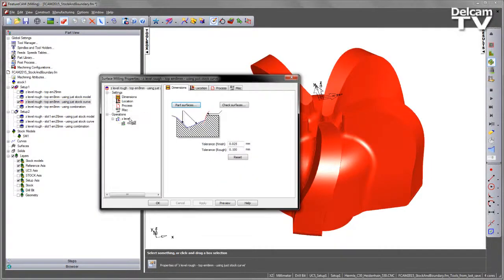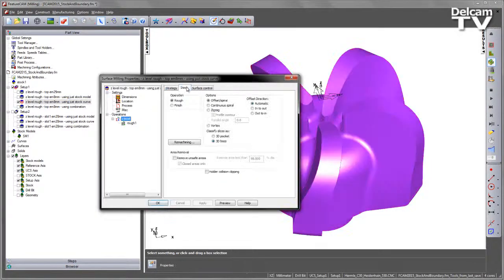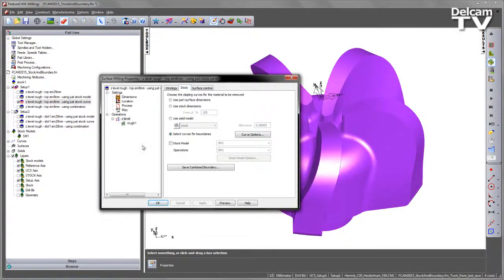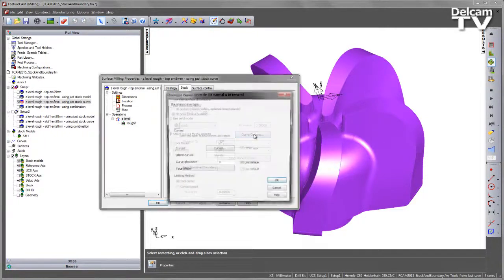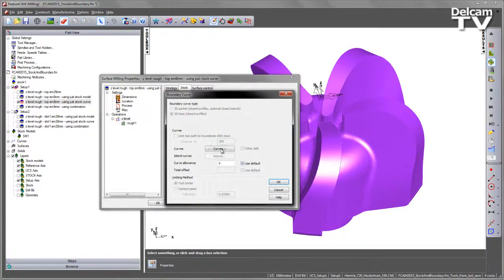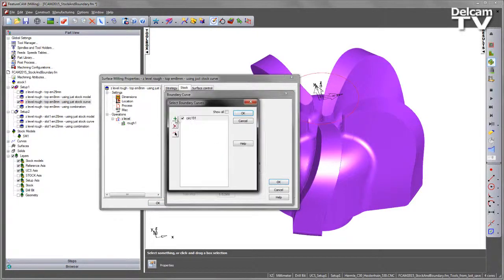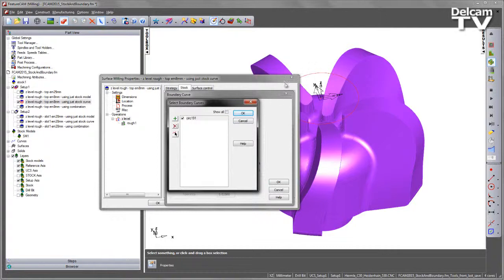So looking at this one, going to my Z-level, going to the stock tab, this is using a curve for a boundary. Now if I go over to the curve options and look, you can see we're using a circle here. So this circle is just a simple piece of geometry to try and restrict our boundary as a 2D boundary projection.